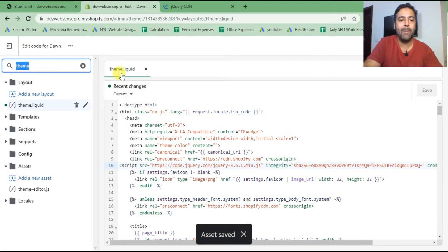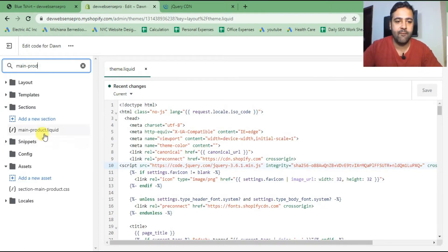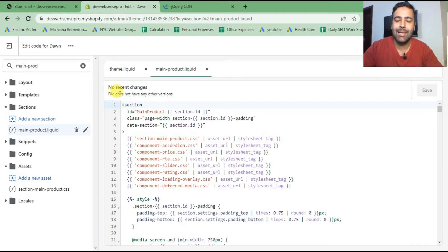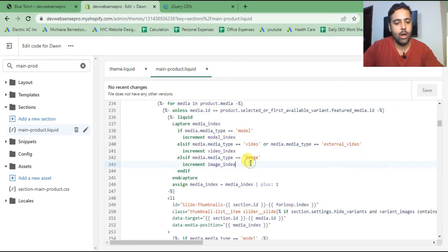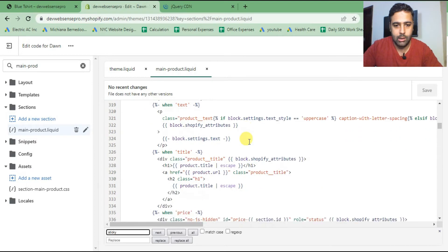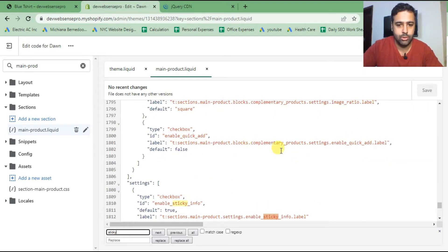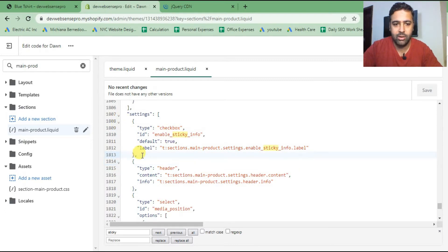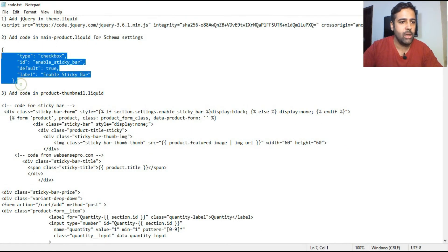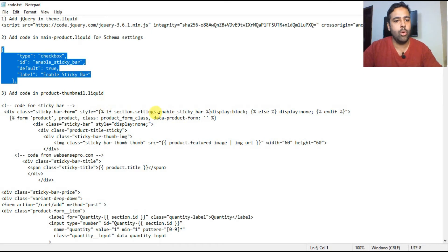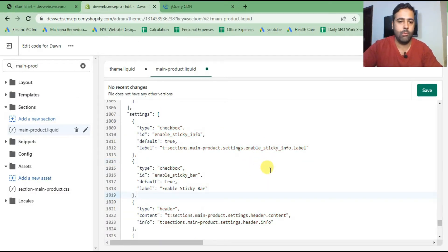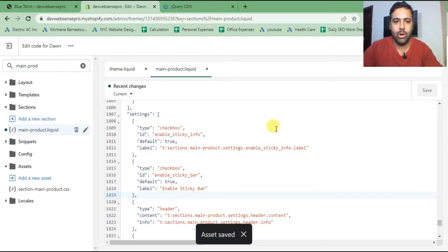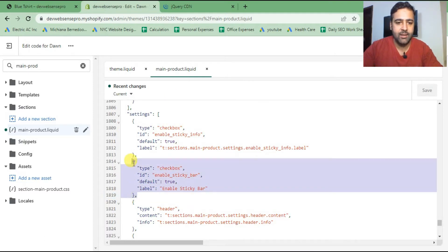The second step is to go to the main-product.liquid file. We will be adding our schema settings to enable and disable the sticky bar from the Customizer. Search for 'sticky' in the file — it's around line 1830 — and add the new options just below that. I'll provide all the codes in the blog post linked in the video description. Just copy and paste the code.